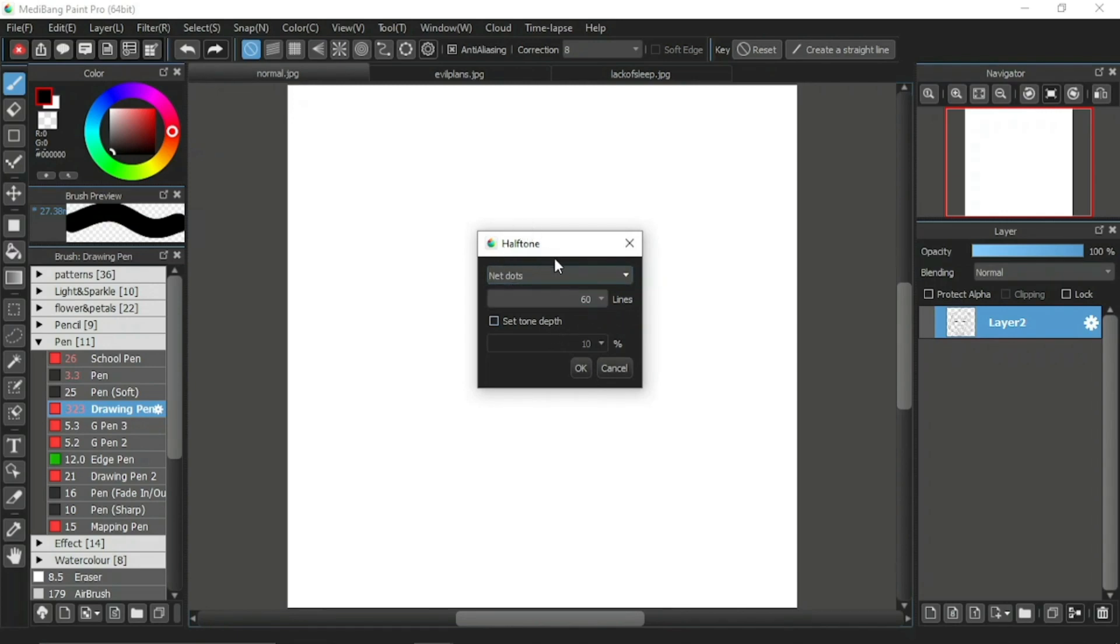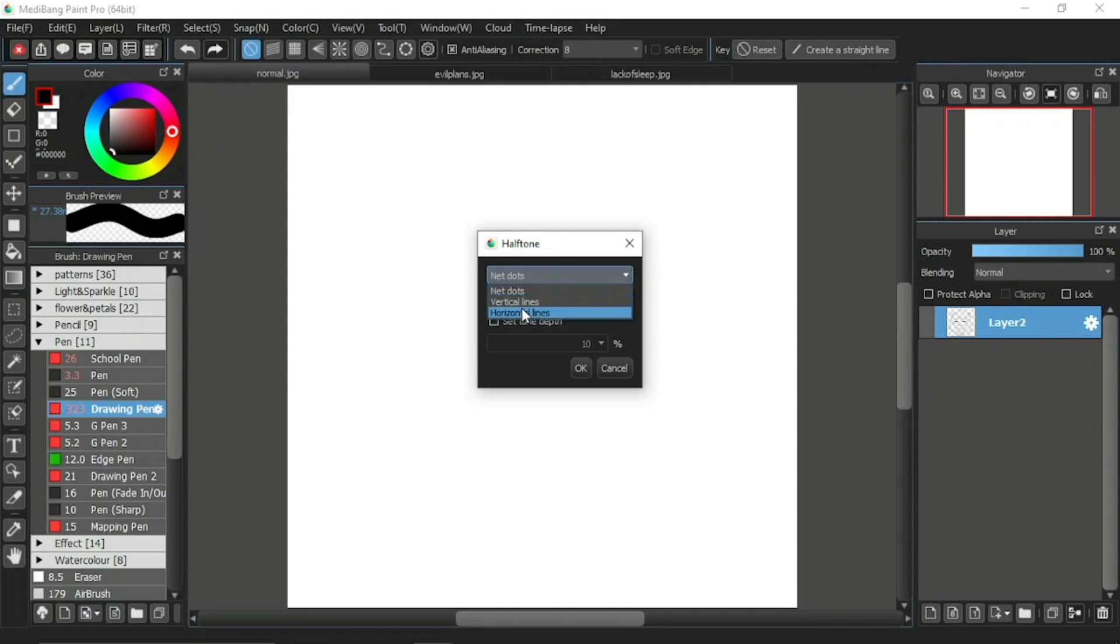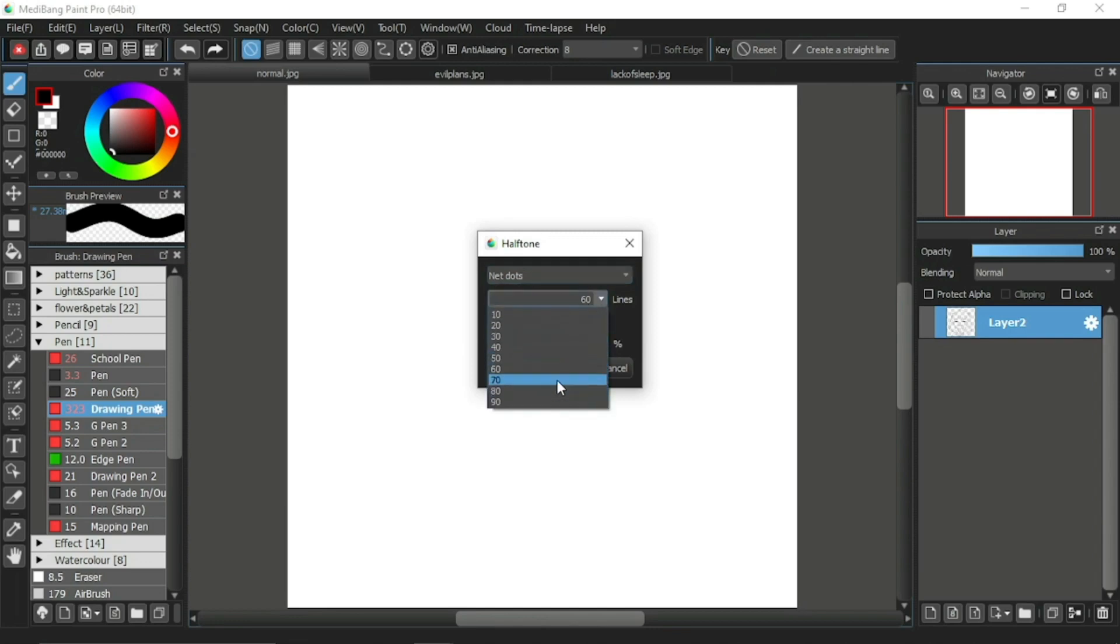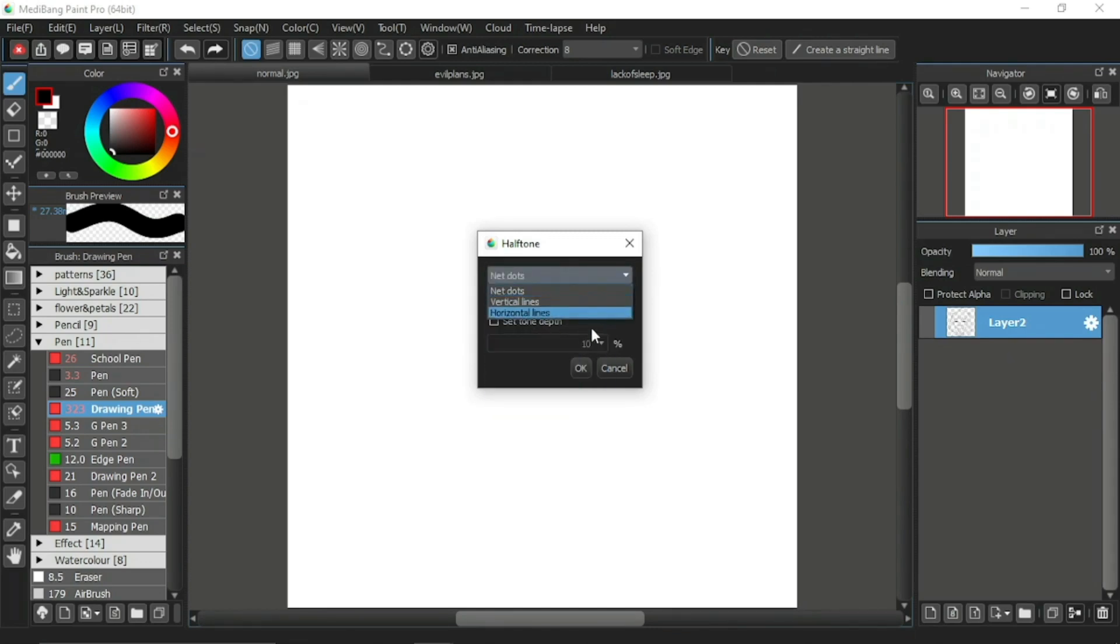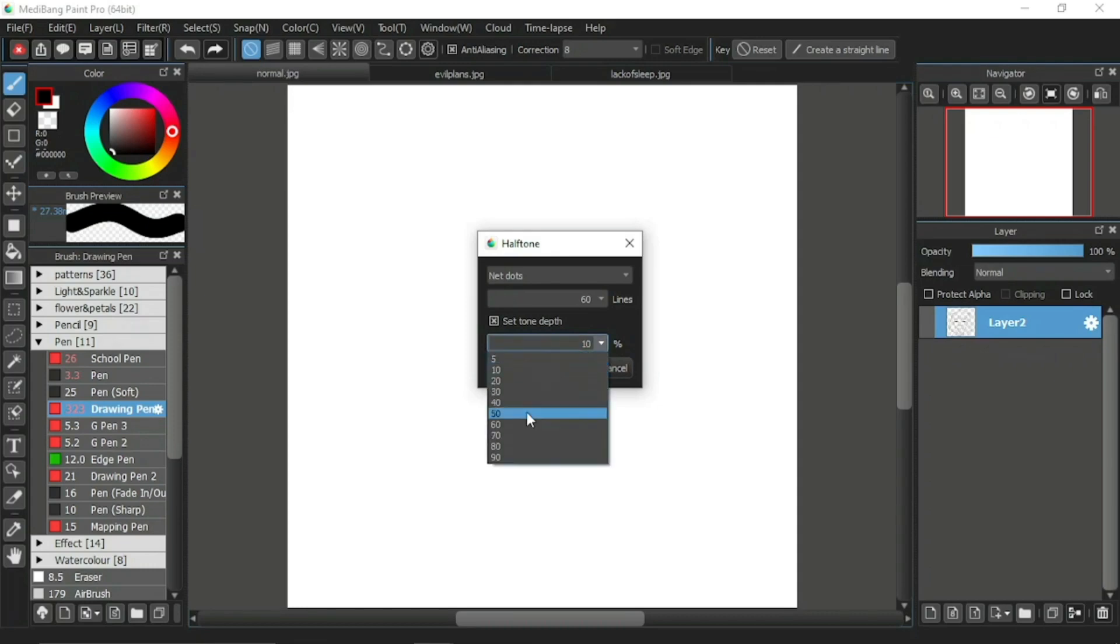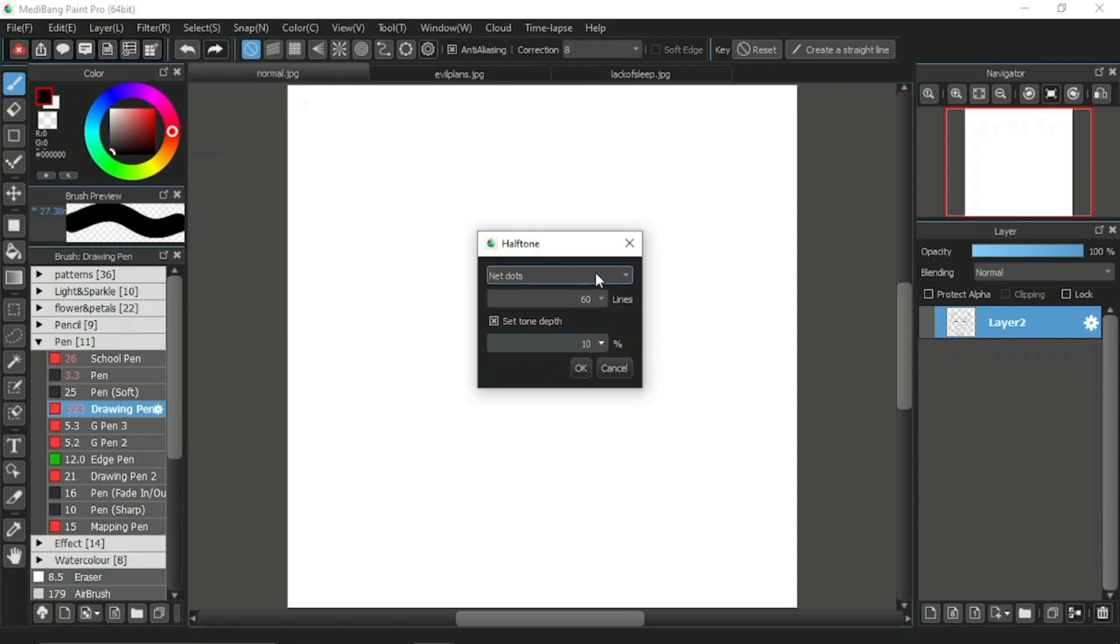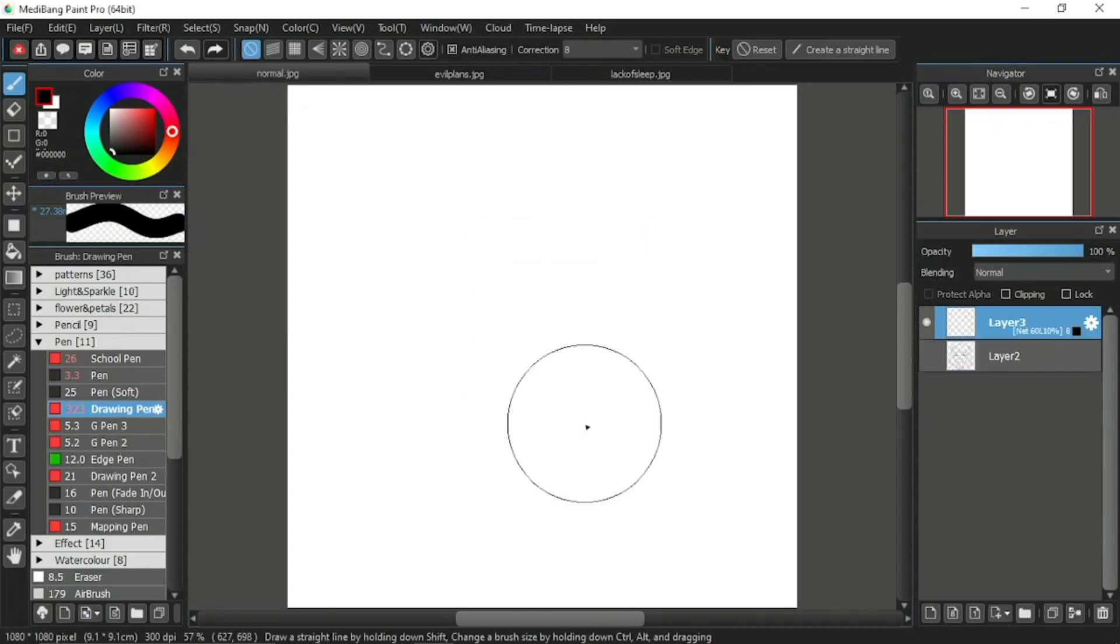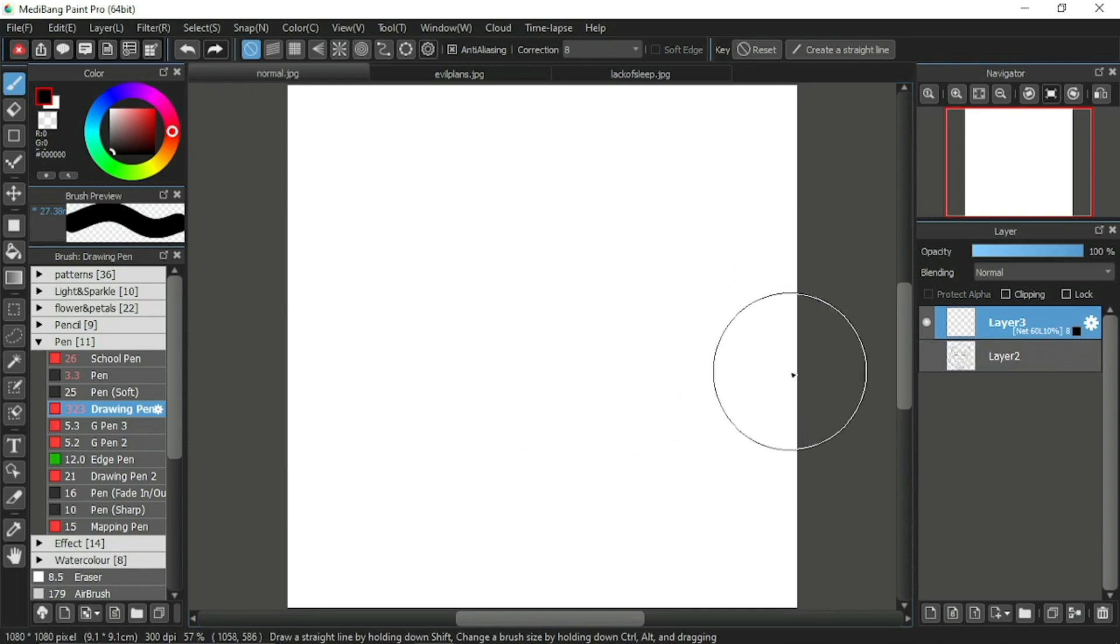This is the half-tone window. There are 4 settings for the half-tone window. The first one is to set the net dots, the vertical lines, and the horizontal lines. Next is the lines. The third one is the set tone depth, as well as the percentage for the tone depth. This is the default setting of the half-tone window. Now let's click on the OK first and we'll look what will happen.